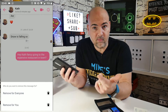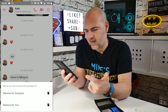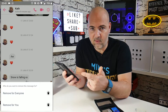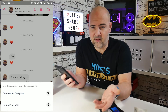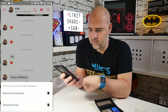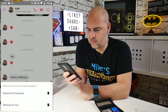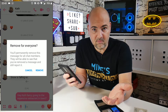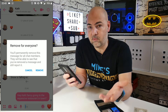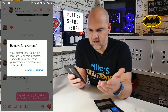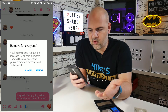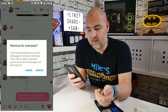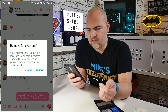And with the remove option, we get another two options: remove for you, or remove for everyone. And I think for this case, remove for everyone is the safest bet. So let's click on that. Now we get a notification asking, do we really want to do this — remove for everyone?